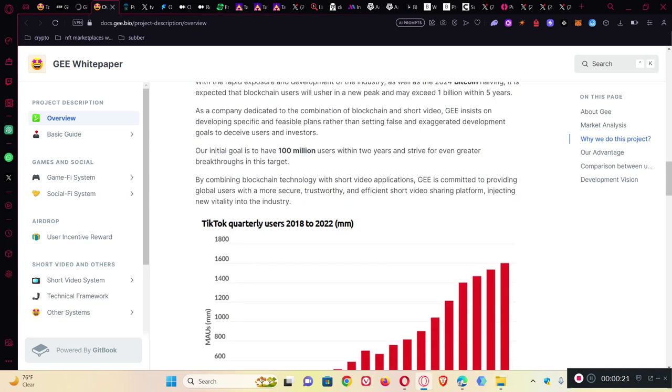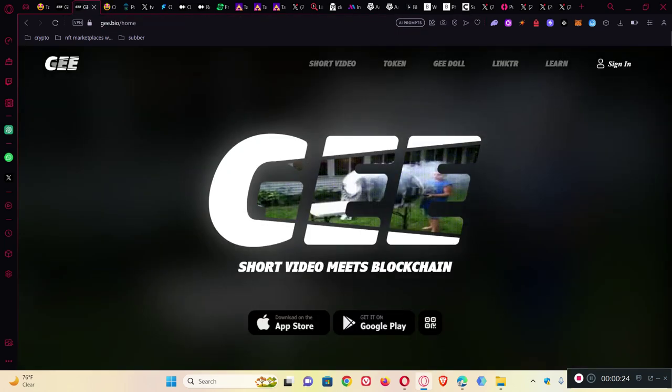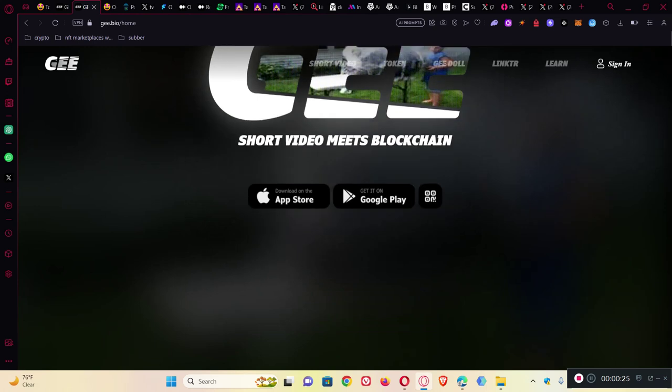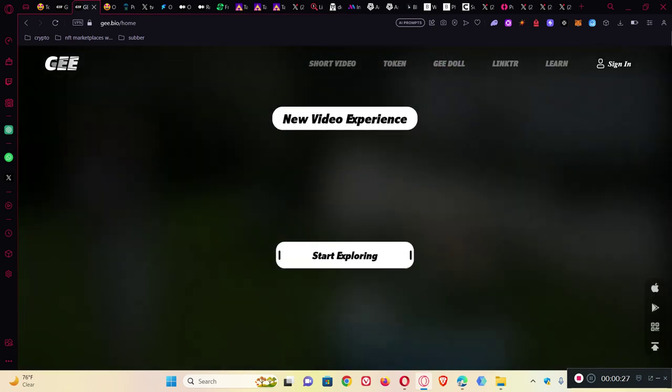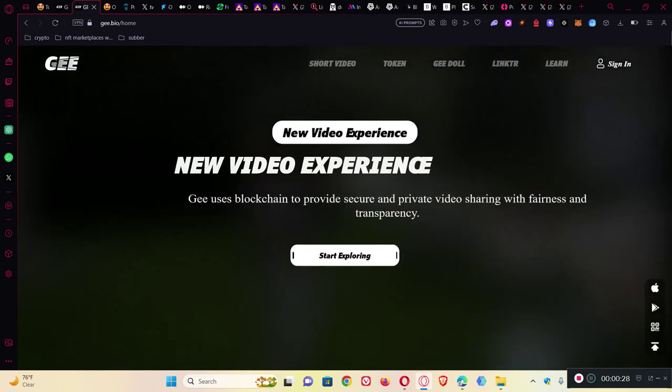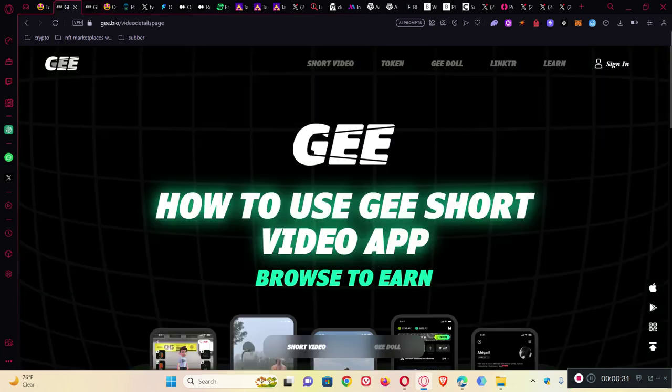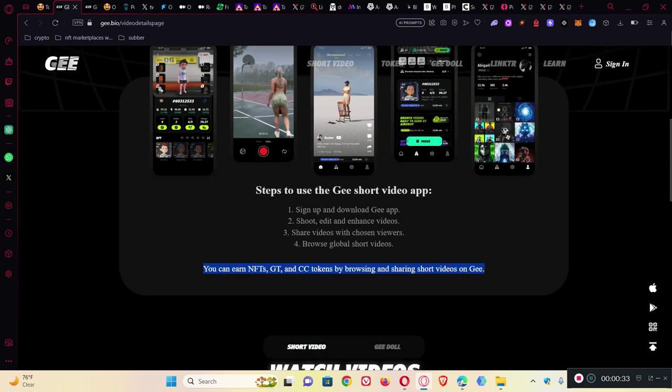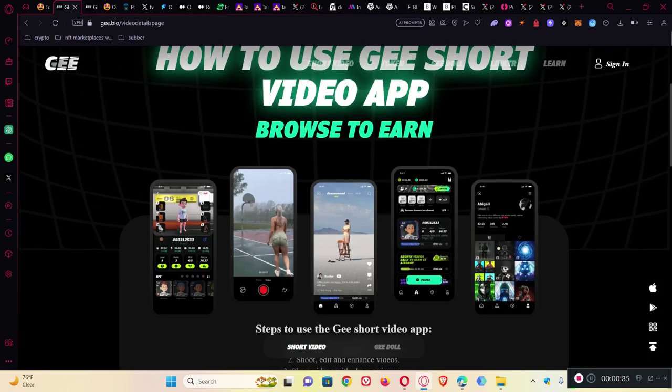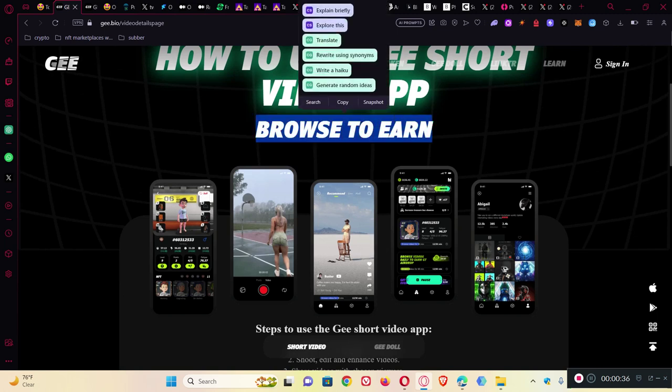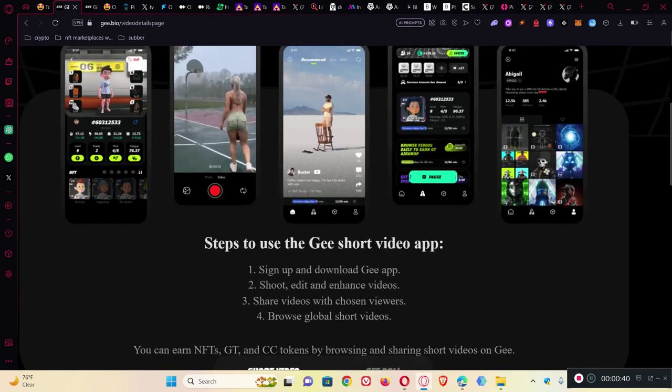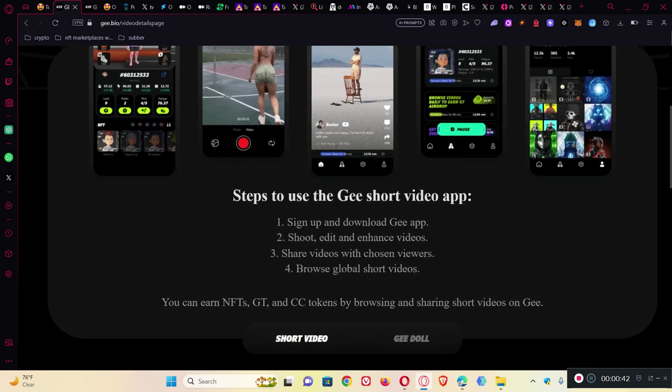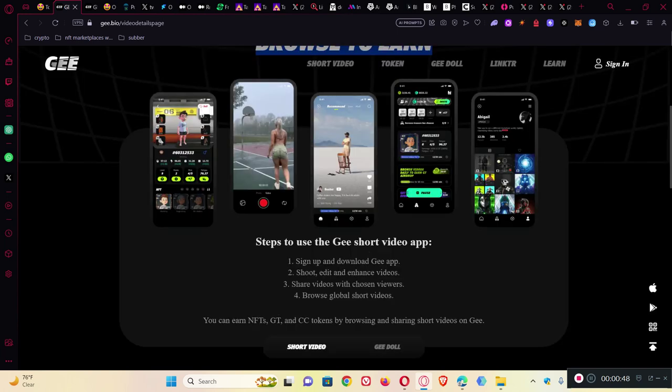It also claims that it will reward its users who explore it initially or even afterwards. You can browse to earn, and that's a really good feature. If it goes to the moon, people who have enrolled in the initial stages will earn a massive amount of money.